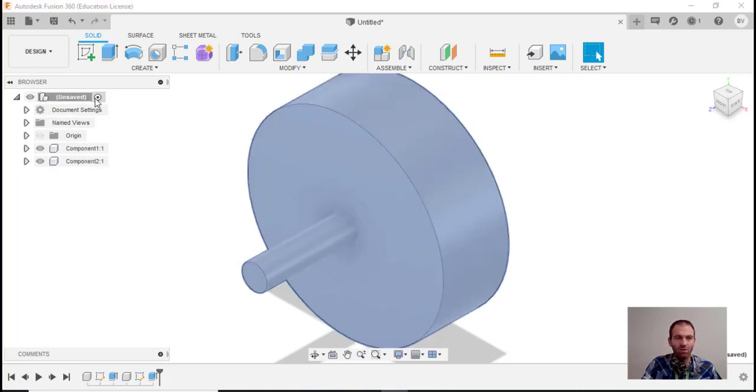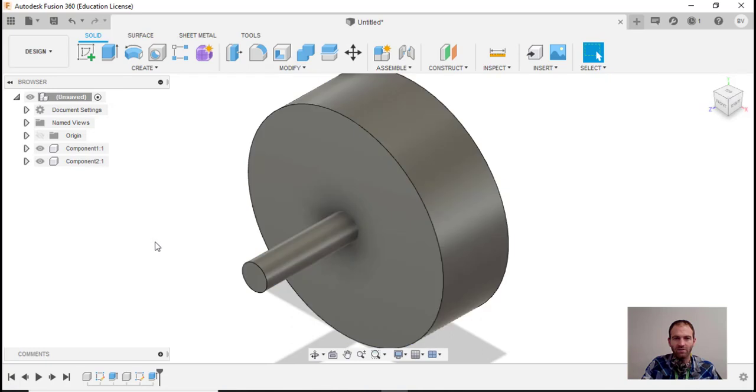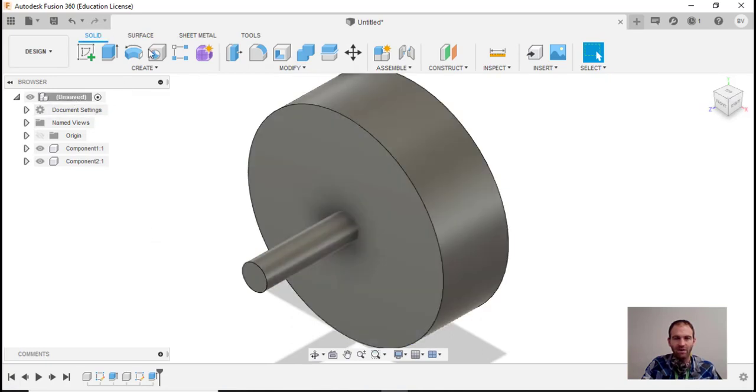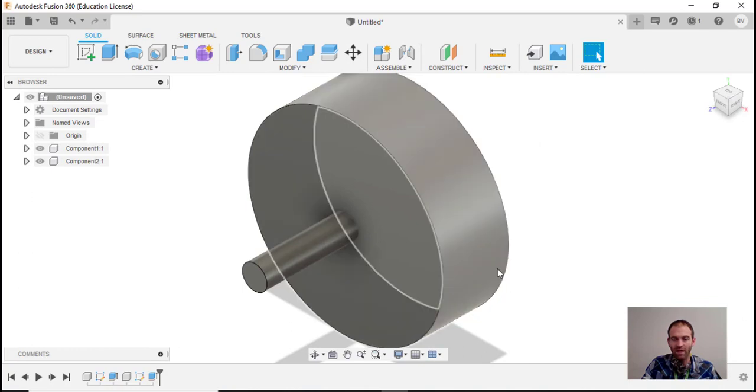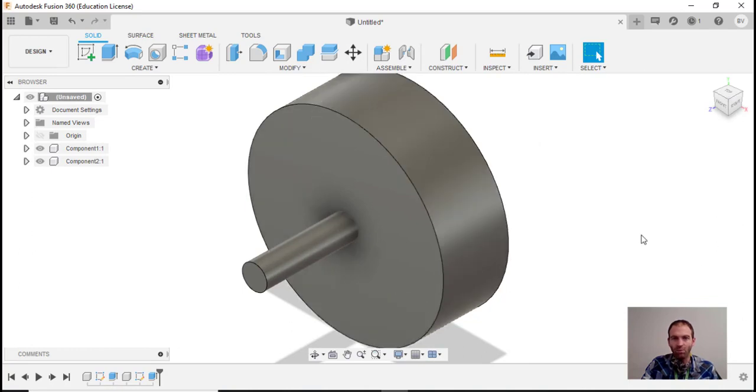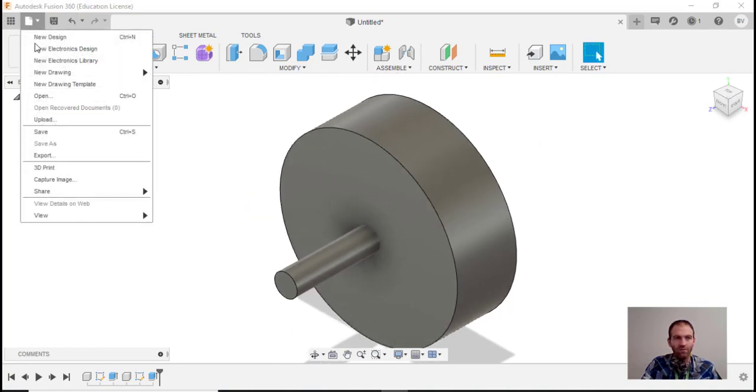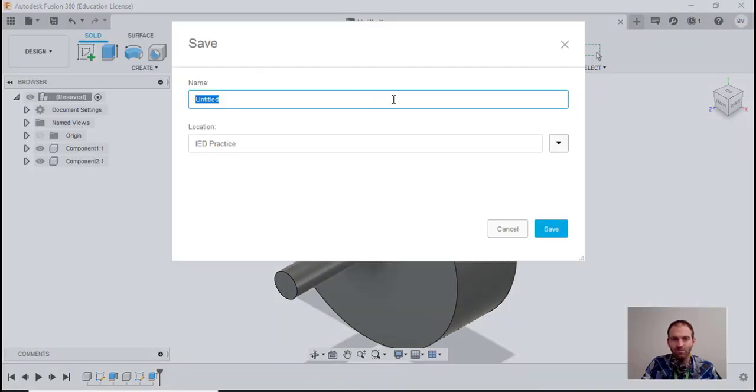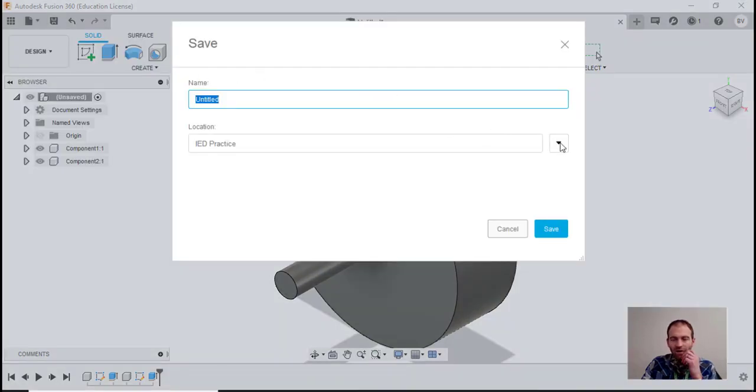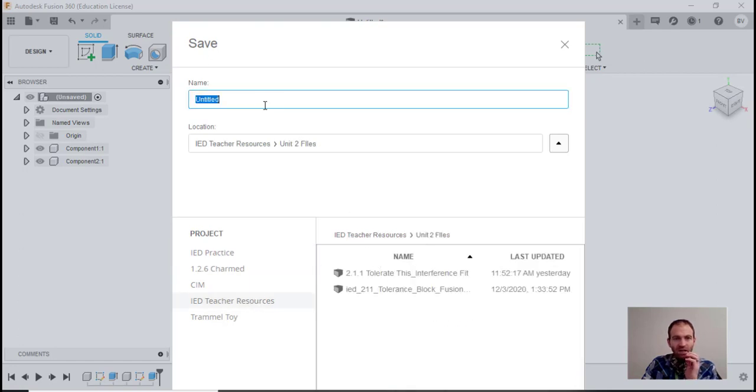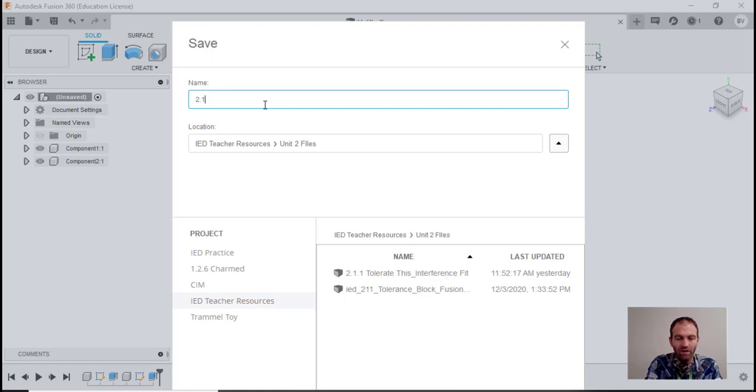I'm now going to activate the top component. When I save it, I'll call it interference fit or something like that. Let's go ahead and put this on a title block now. New drawing from design, and whatever folder you want it in - I have mine in a Unit 2 file folder - and I will call this 2.1.